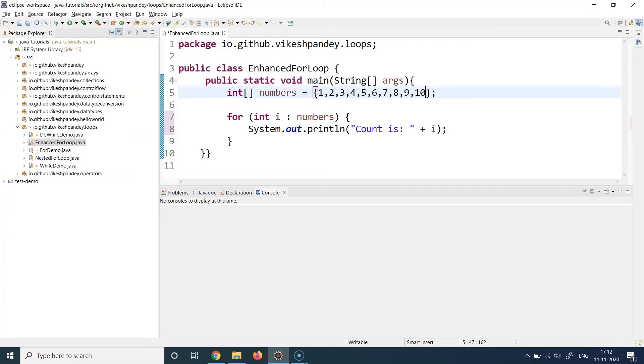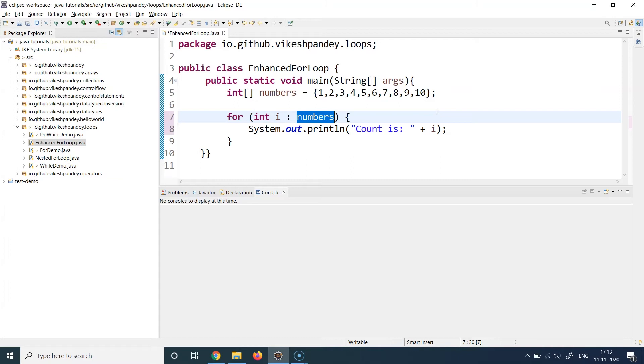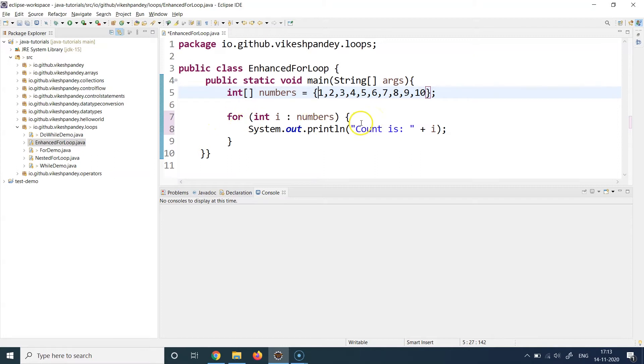When we talk about initialization, as I have put an array here, the automatic initialization index is going to be the first index. When this for loop executes, it automatically initializes a temporary variable with the value at the first index, which is index zero, as arrays are zero-index-based structures.